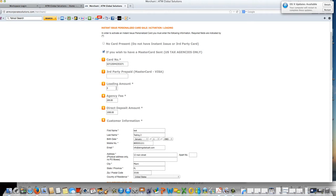Under loading amount, you enter zero. Agency fee is where you would put the amount that your agency charges. You would put that fee here.